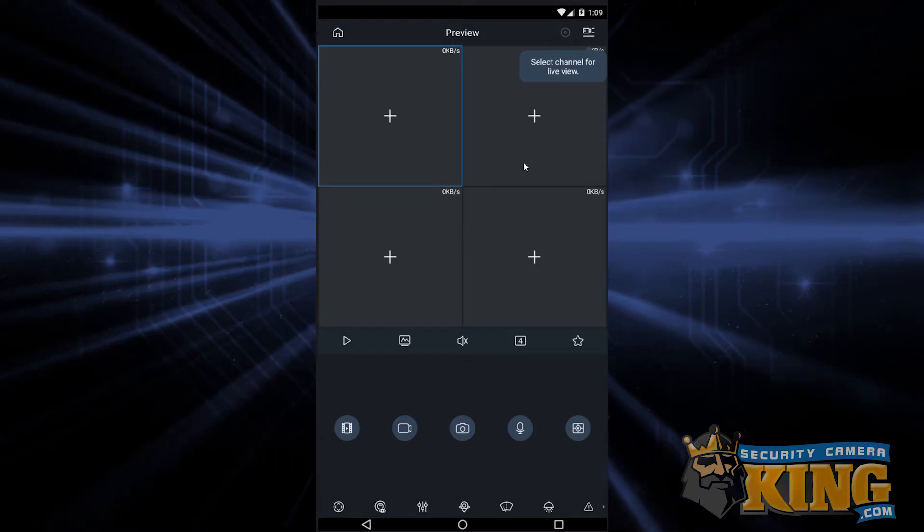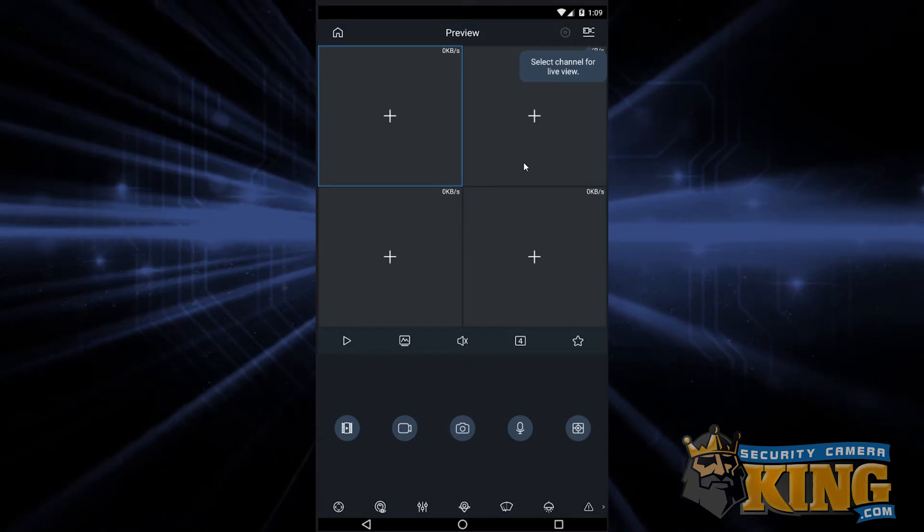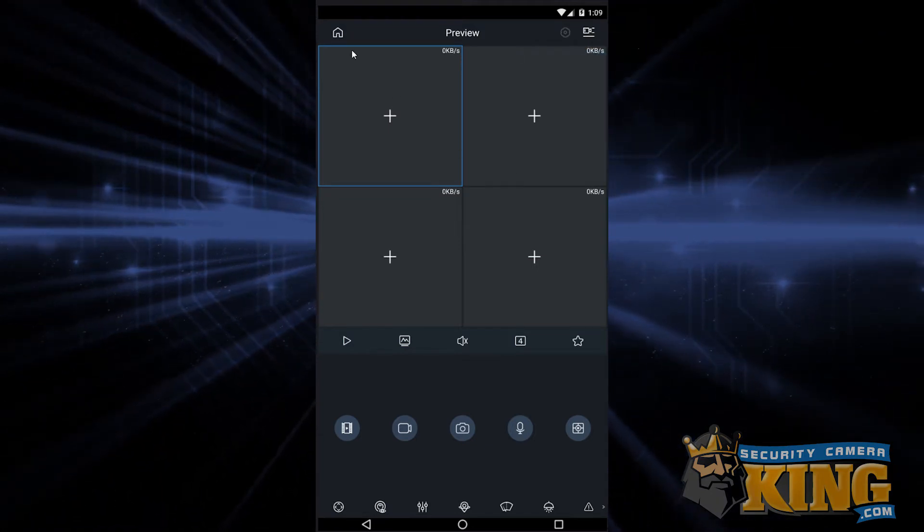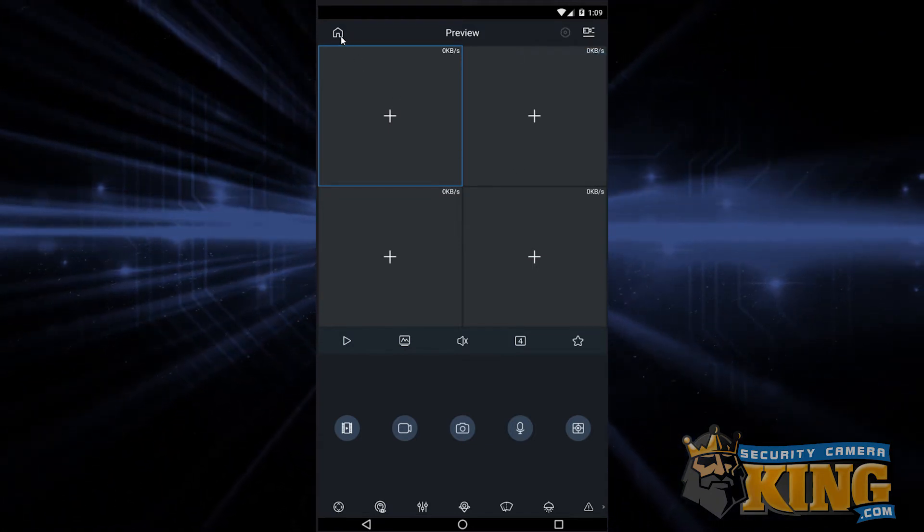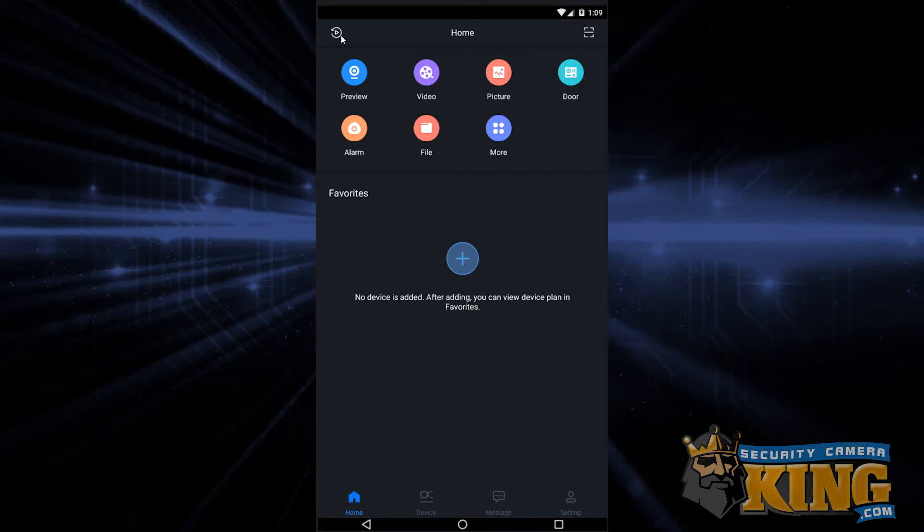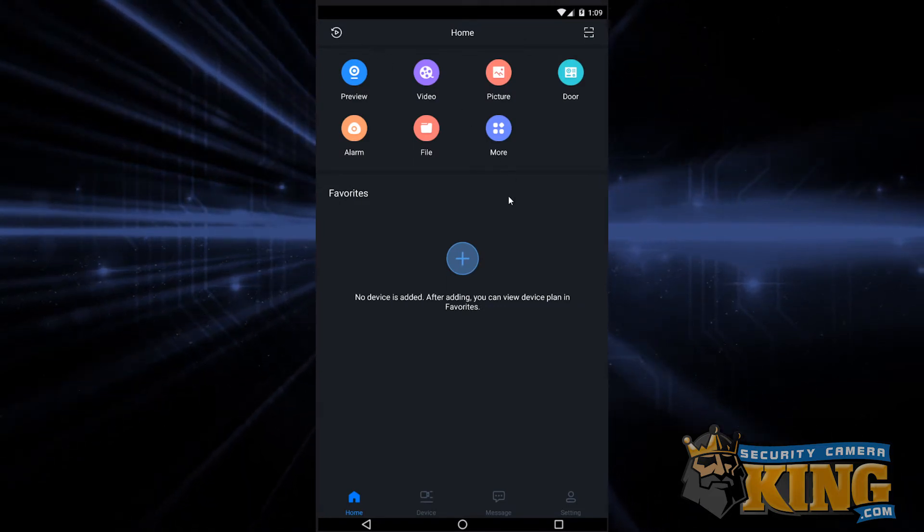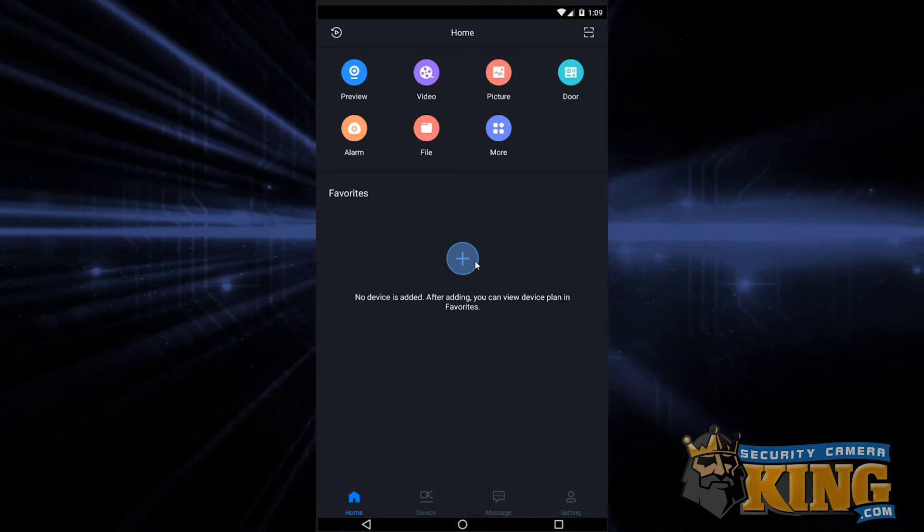We'll be on a blank live preview next. From here, we're going to have to tap the home icon in the upper left hand corner. From here, we're going to hit the plus sign in the middle of the page.